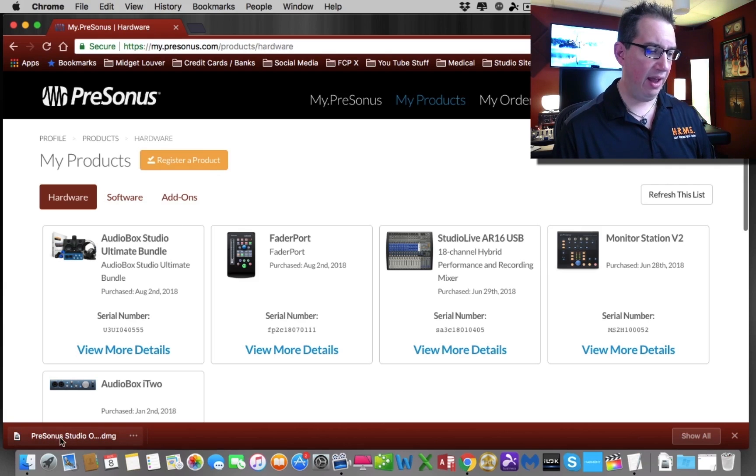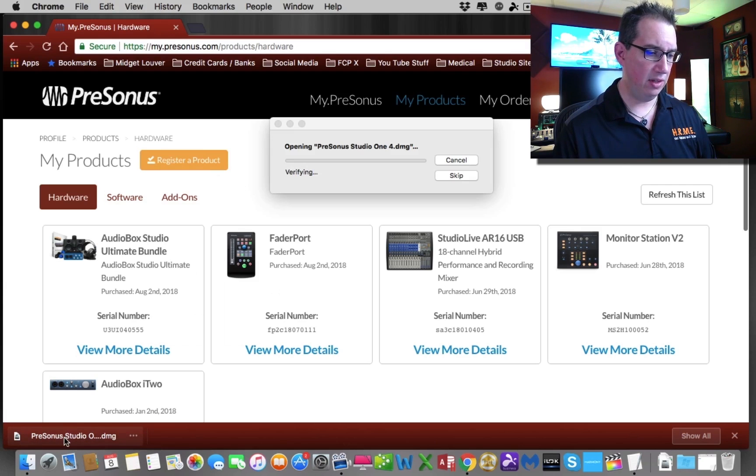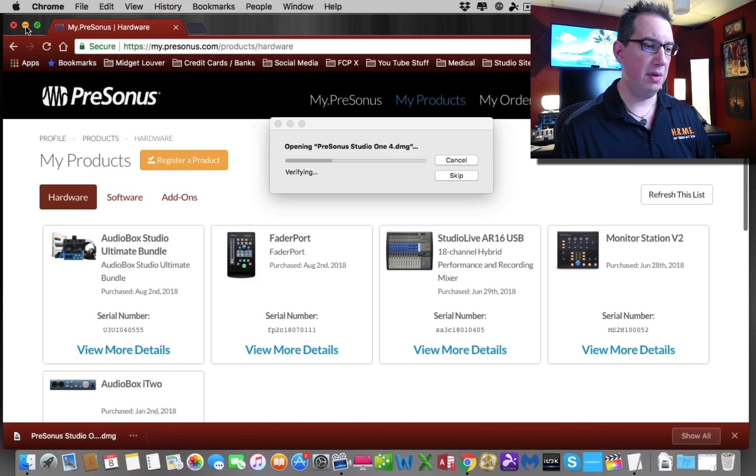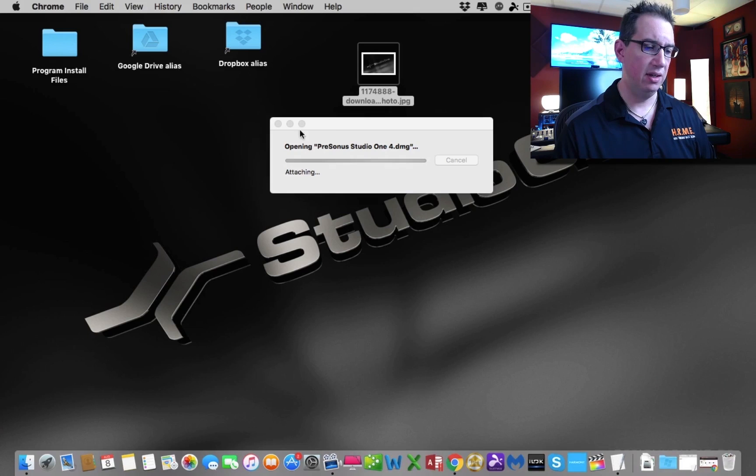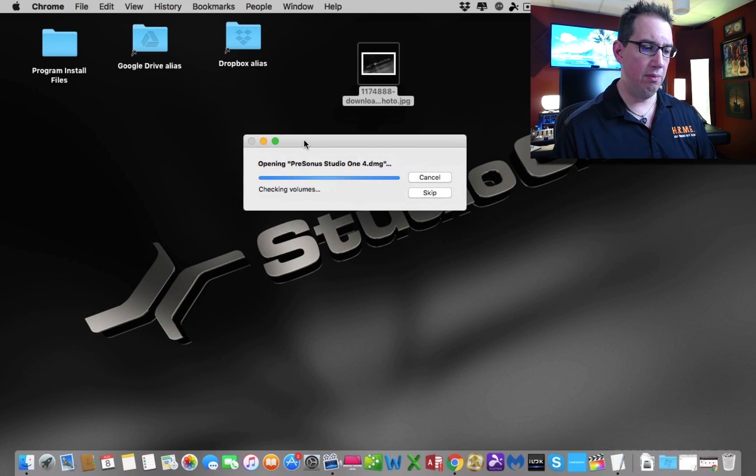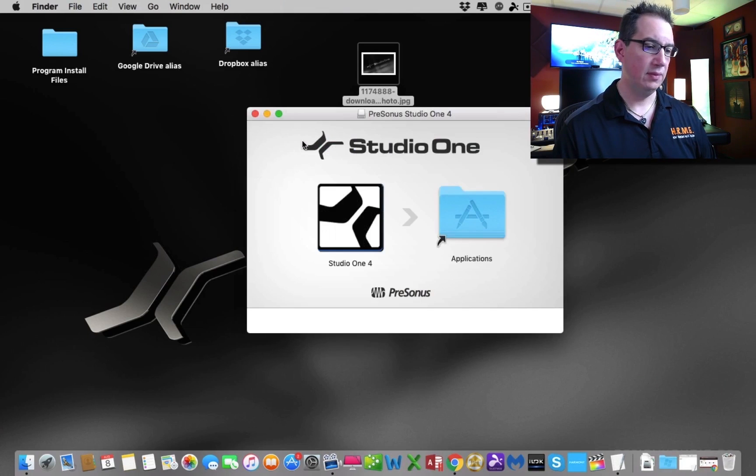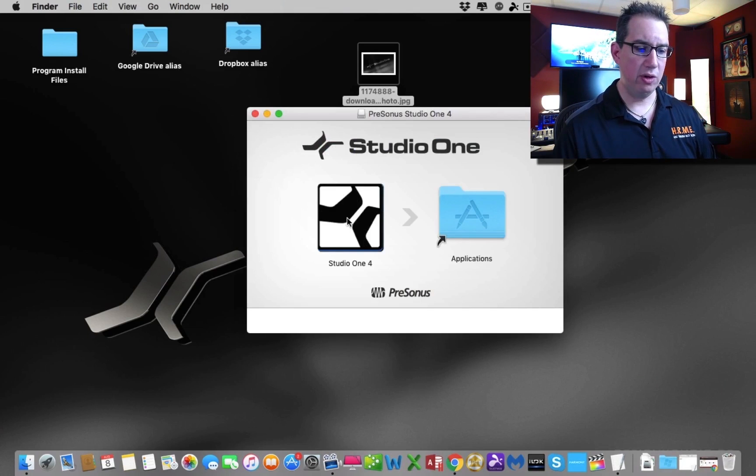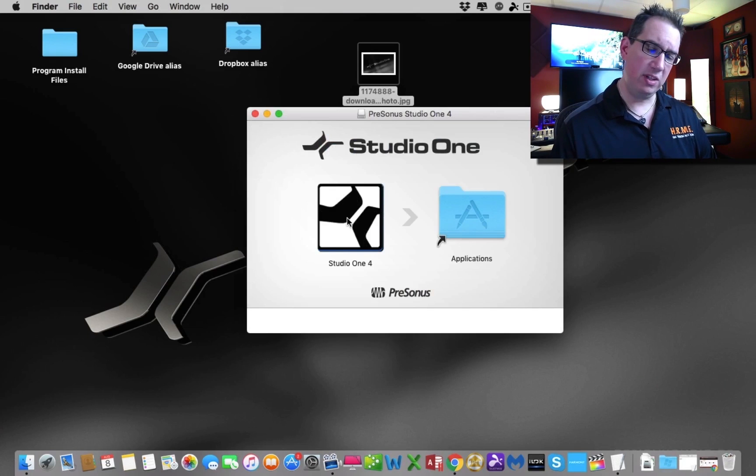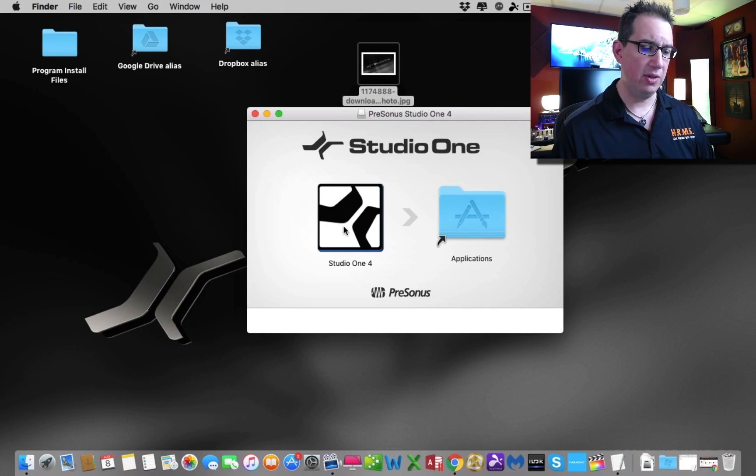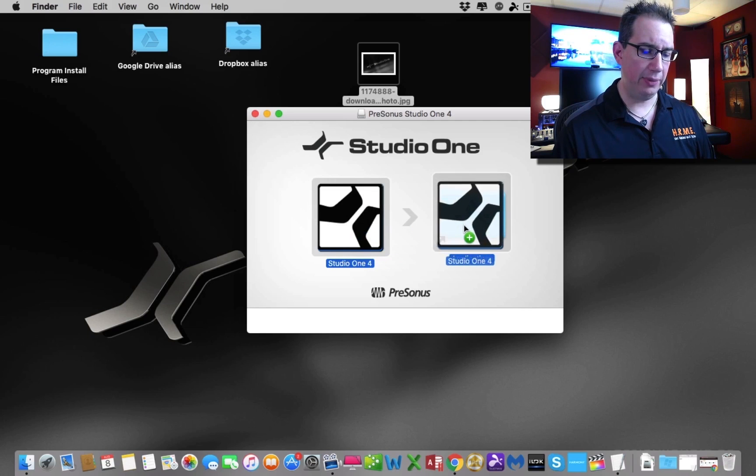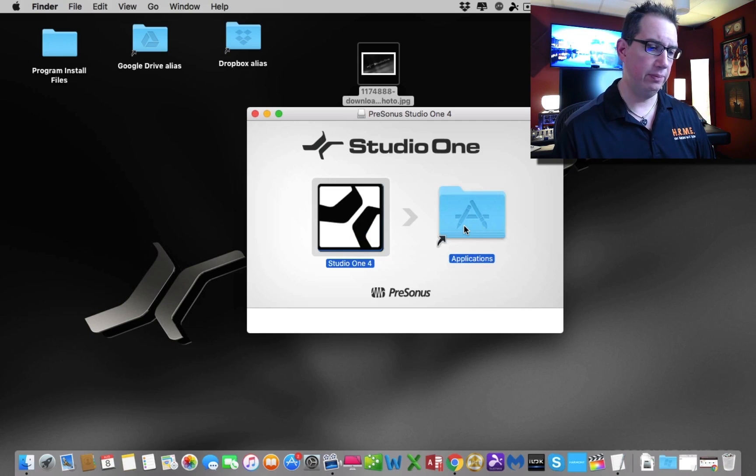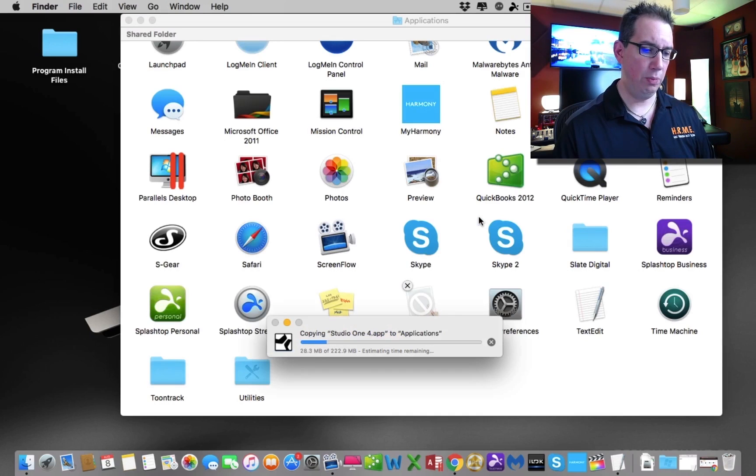Now that we have Studio One downloaded here, the installer, let's just click on that. We're going to double click. I'm going to minimize the browser here for a second. Here's Studio One 4. Again, this is on a Mac, a Windows PC will be slightly different, but I'm sure you know how to install programs. I'm just going to take this and drag this to my applications folder.